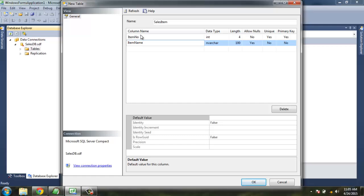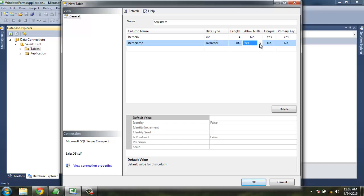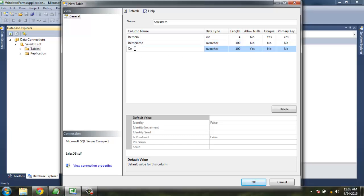Then you have ItemName which should be varchar, length 100, Allow Nulls no, Unique yes, or you can have no if you want to repeat this old item in Primary Key.